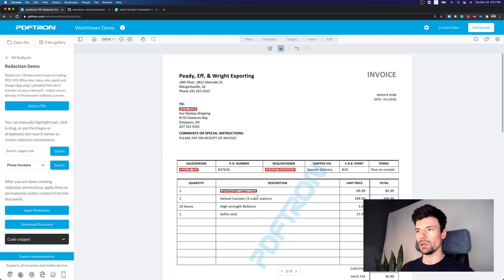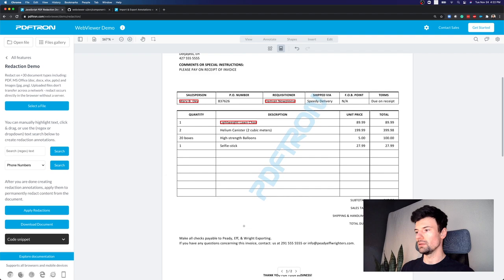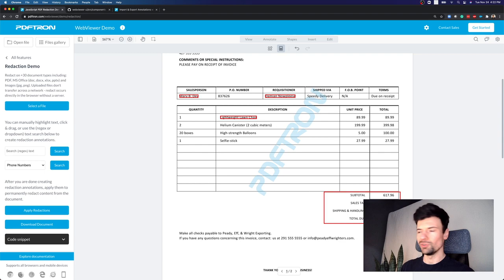Or instead of selecting text, I can actually just go ahead and maybe redact those numbers right here if somebody can't do the math on their own.